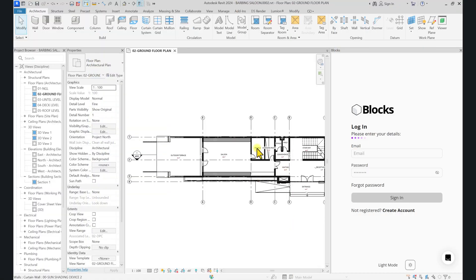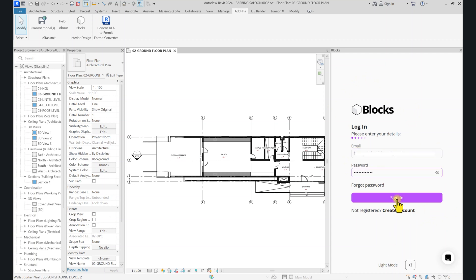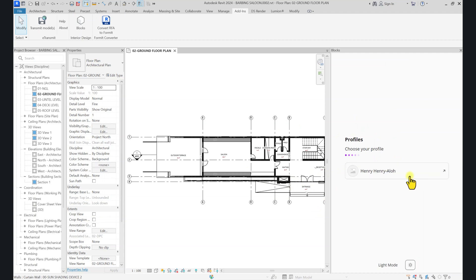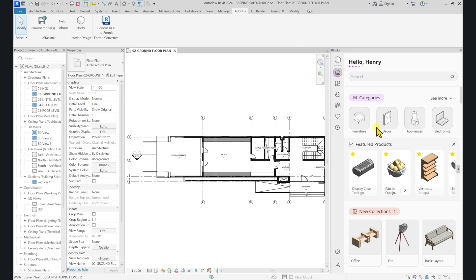Once you've clicked on the link in the description and installed Blocks Plugin, it's automatically going to appear in the interface of Autodesk Revit. To access it, simply go to Add-Ins, then click on Blocks, and this tab will pop up. Here you'll enter your email and click Sign In. If you haven't registered, click Sign Up, put in your information and register. It will then show your profile and you can pick your profile. This is Blocks Plugin.